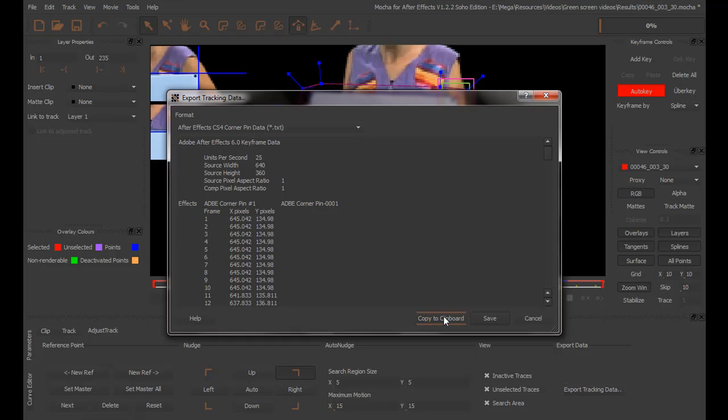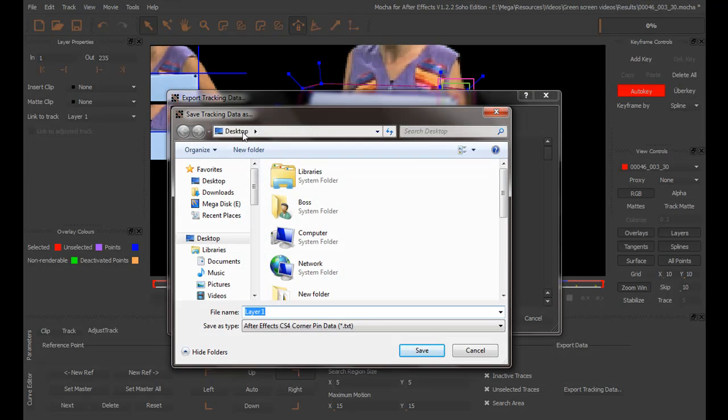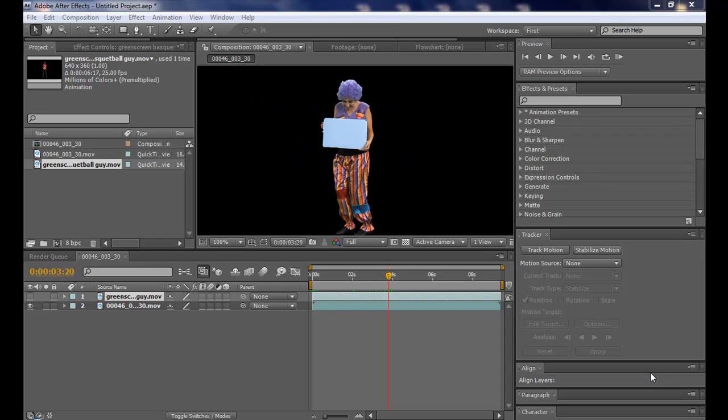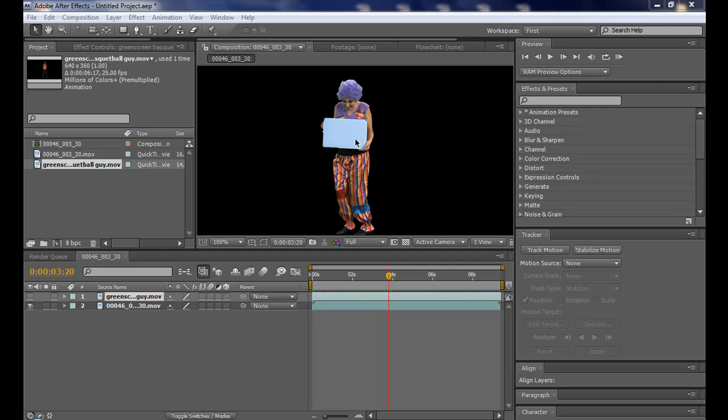But, I'm going to show you a script that will simplify the exporting data from Mocha to After Effects. So, to do that, we need to save this. I will save it on my desktop with the default name, Layer 1. And now, we're going back to Adobe After Effects. Back in Adobe After Effects CS4, we just need to paste or import our tracking data from Mocha into our composition. And, I have a tip to simplify this process.